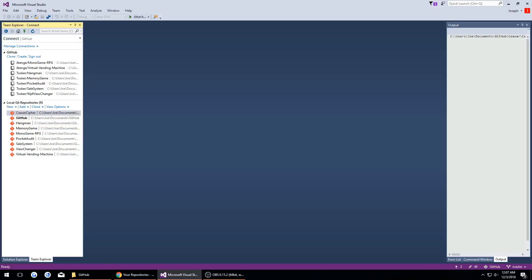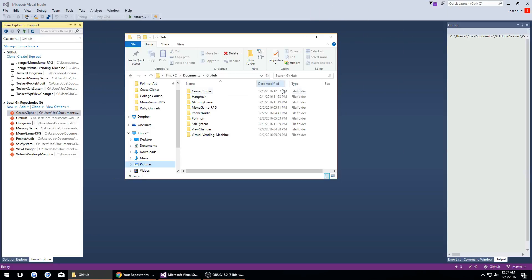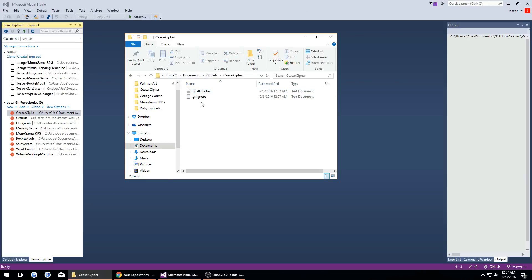I will drag my file explorer over here so you can see in my documents GitHub it created a folder for us. Here we see it.